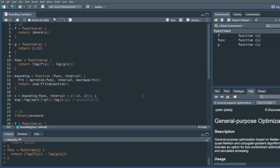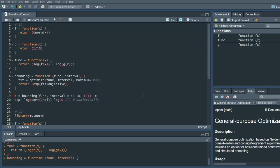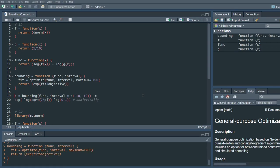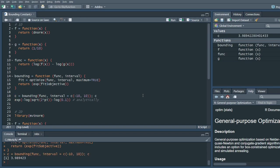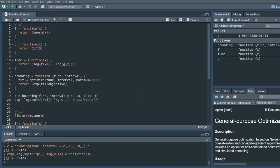And here I made a little function that just looks for the maximum of this function and returns the bounding constant e to the power of the value of that function. And we can see that if we give our function with an interval between minus 10 and 10, then we get approximately four. And if I were to calculate this analytically, we would get the same thing.